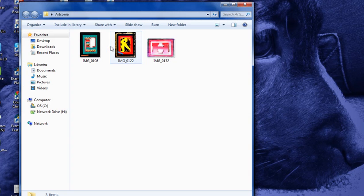If we open up this folder, you can see here are the three images we're going to upload and we're going to publish at least one.